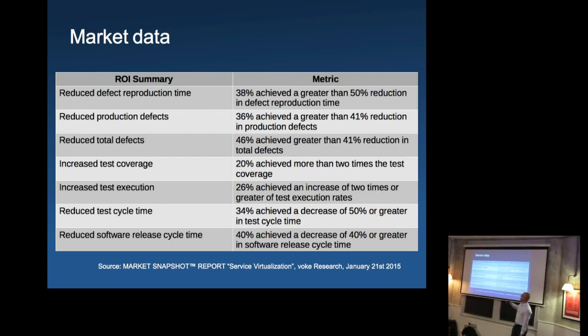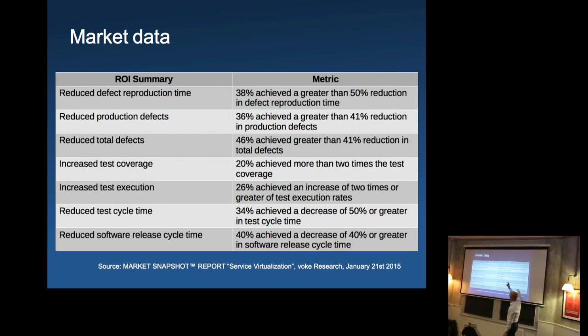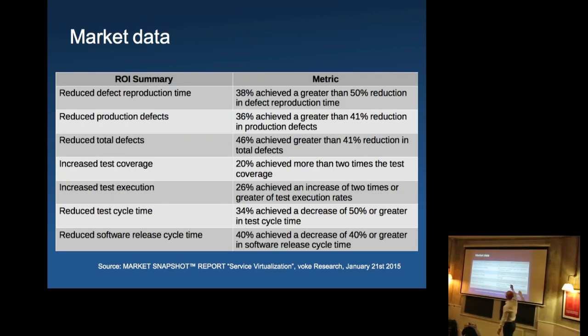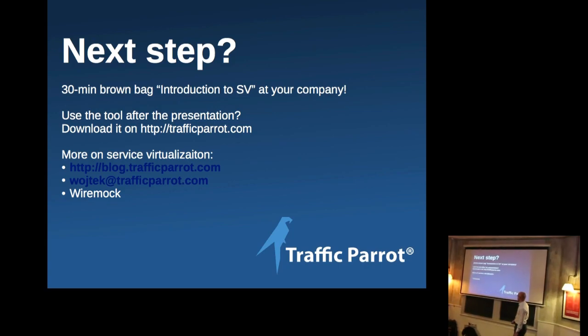So there's this report by Vogue on service virtualization, just a quick flash of what's in it. This is just a small extract from it. But basically what they say, for example, is that you get a reduced defect reproduction time around 40% people achieve greater than 50% reproduction defect time. So this is huge, right? Or, reduce total defects. So around 40% respondents achieve greater than 40% number of total defects reduction. So, you know, it speaks for itself and yeah, so keeping it short, that's basically it.